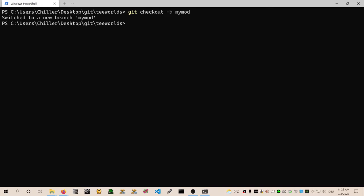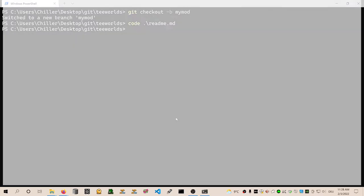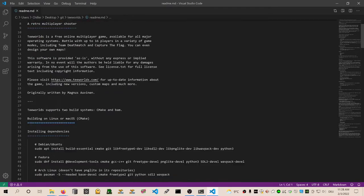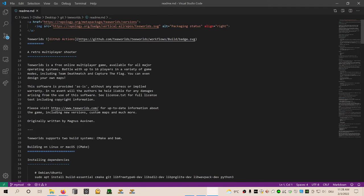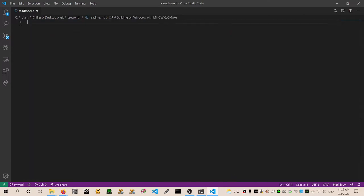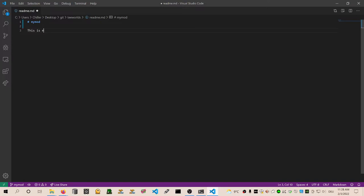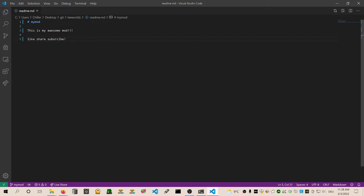So let's redo what we did in the previous episodes. We can do some branch. So let's do git checkout minus b my mod - created a branch, switch to it. Wonderful. And let's edit something so that we have something to commit. Instead of editing some source code, let's edit the readme. Delete all this garbage here and let's do some heading. This is my mod. This is my awesome mod. Like, share, subscribe. Wonderful. Then save the file.